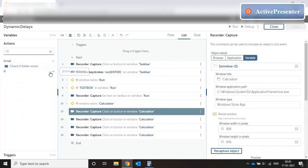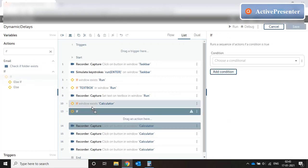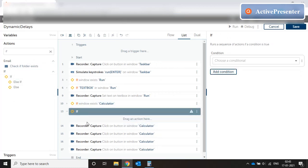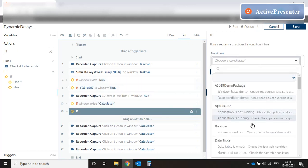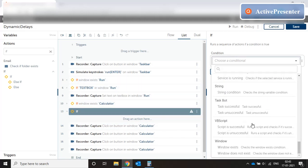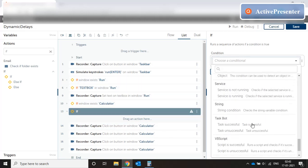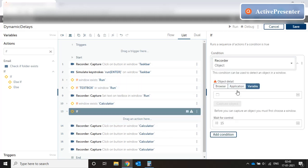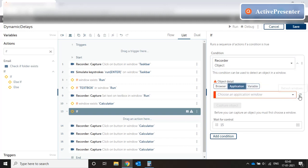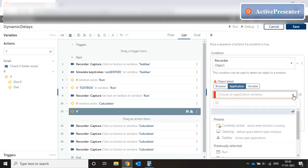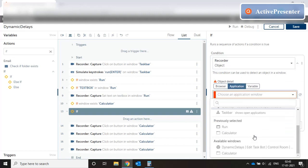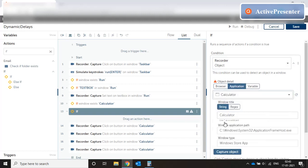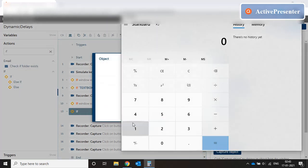So once again, we put if condition. Right before the first record capture, we put if condition and check for recorder object. Refresh the application list and select calculator. Go for a capture. Capture this key.